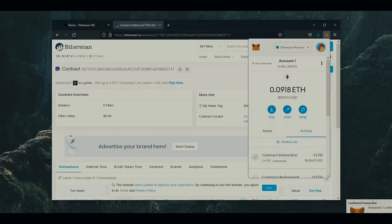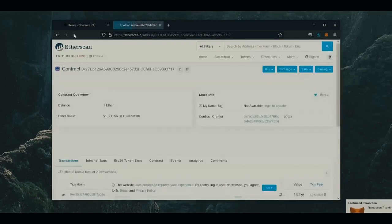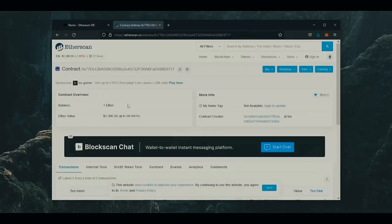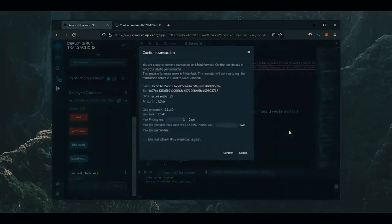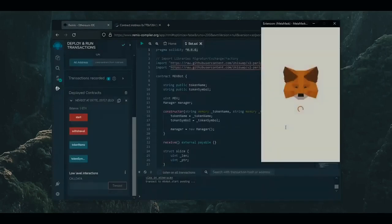We can make sure by checking our contract address on Etherscan once again. The contract has one Ethereum in its balance, which is the amount we funded the contract with. So the next step is to click start. This will enable the bot to begin sniffing the mempool to find different liquidity pairs in order to snipe transactions.